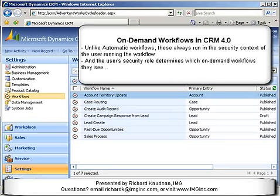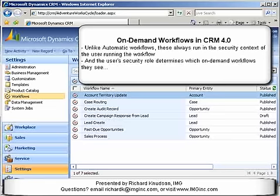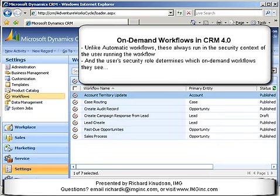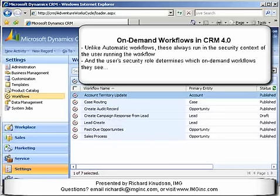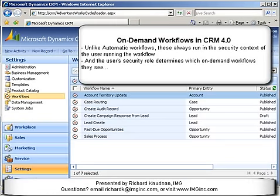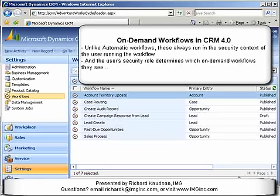Hi, Richard Knudsen here again, and welcome back to another edition of the Dynamics CRM Trick Bag. In this demonstration, I want to talk about workflows in CRM4, and in particular, I want to talk about a special kind of workflow — setting properties for so-called on-demand workflows, that is, workflows that run when a user explicitly requests to run them, as opposed to automatic workflows.